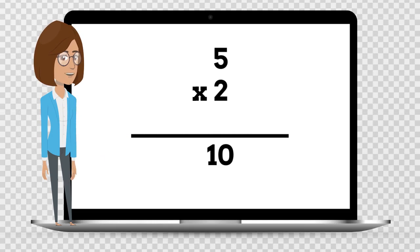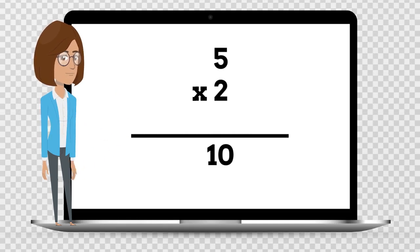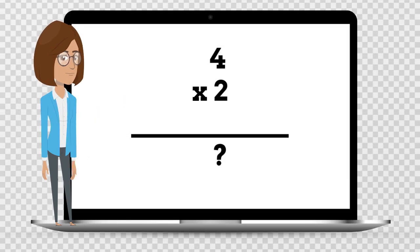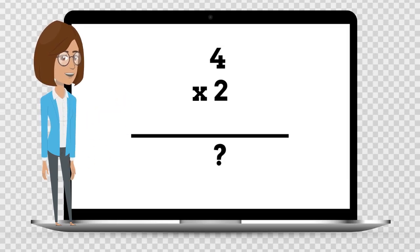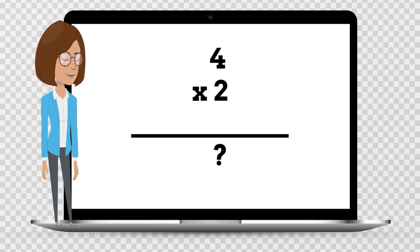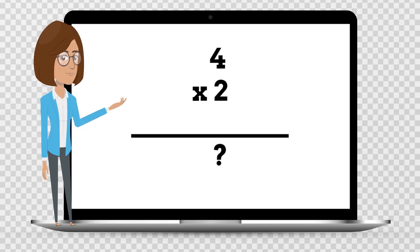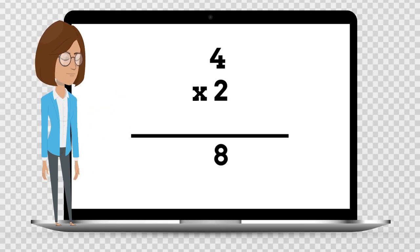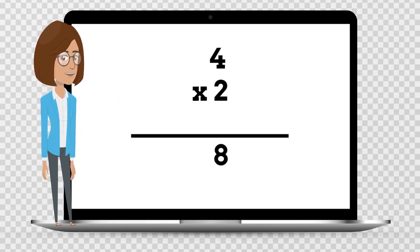7 times 2 is — say the answer out loud. 4 times 2 is 8.